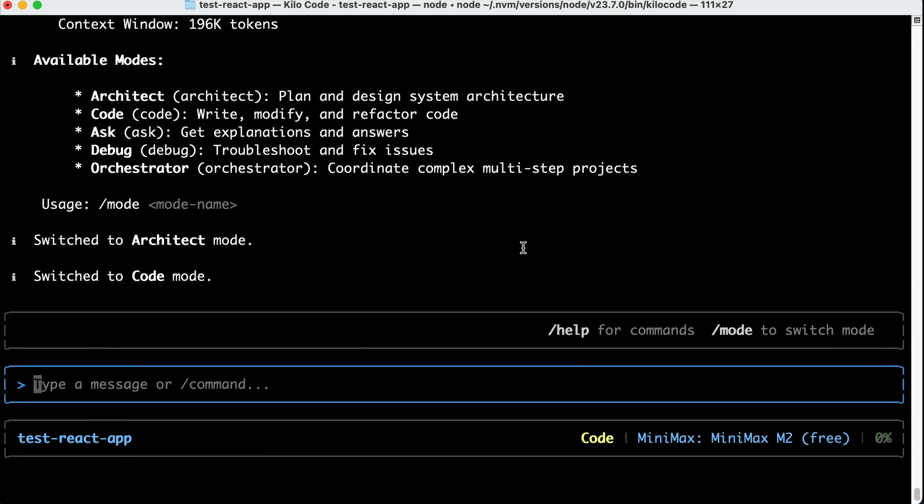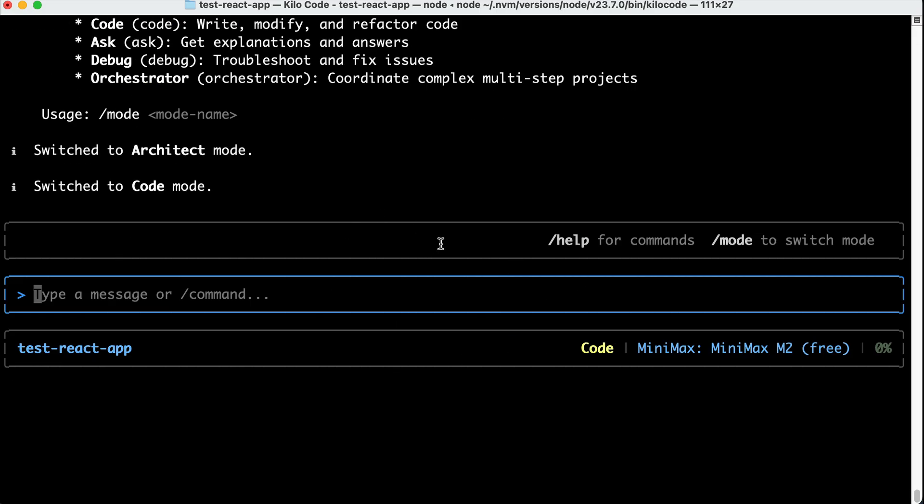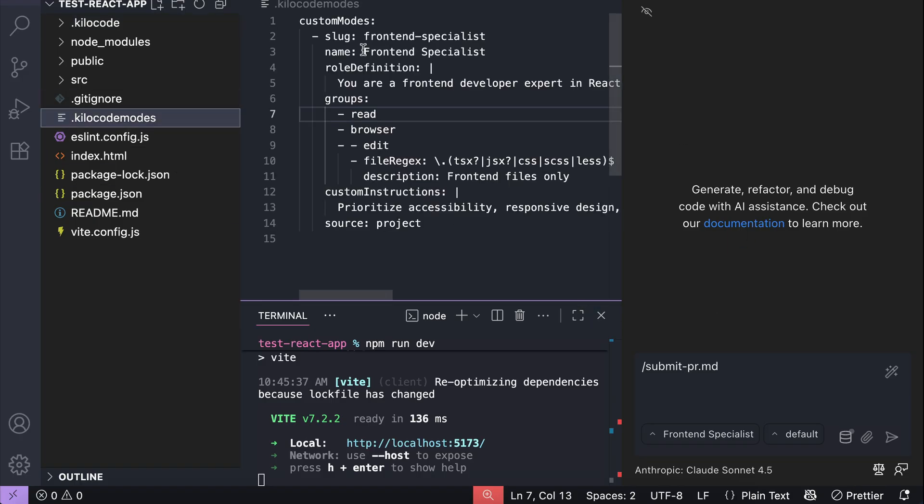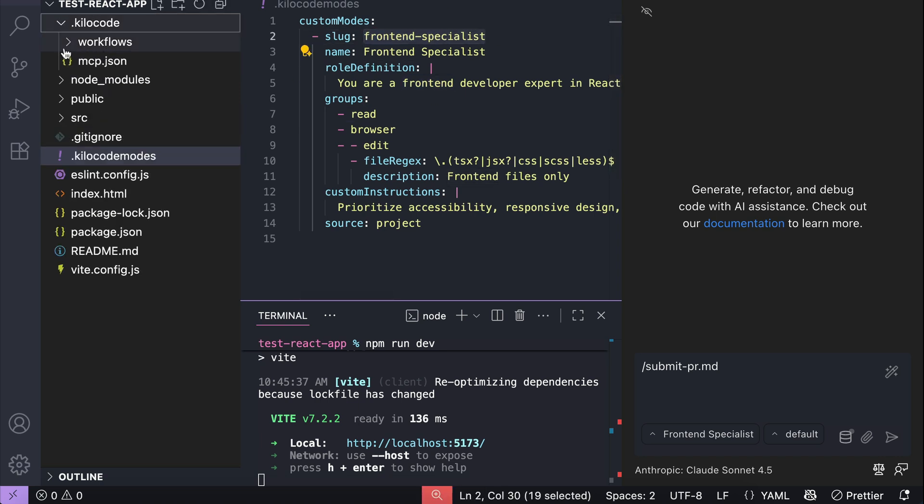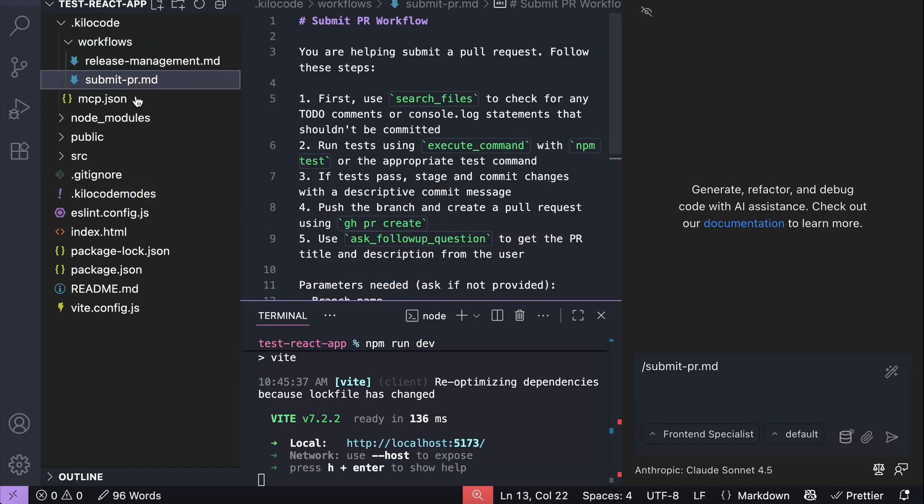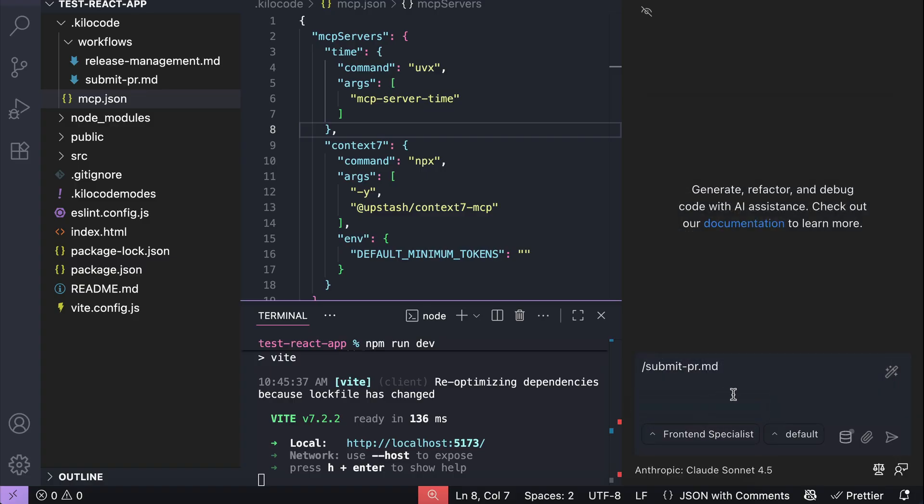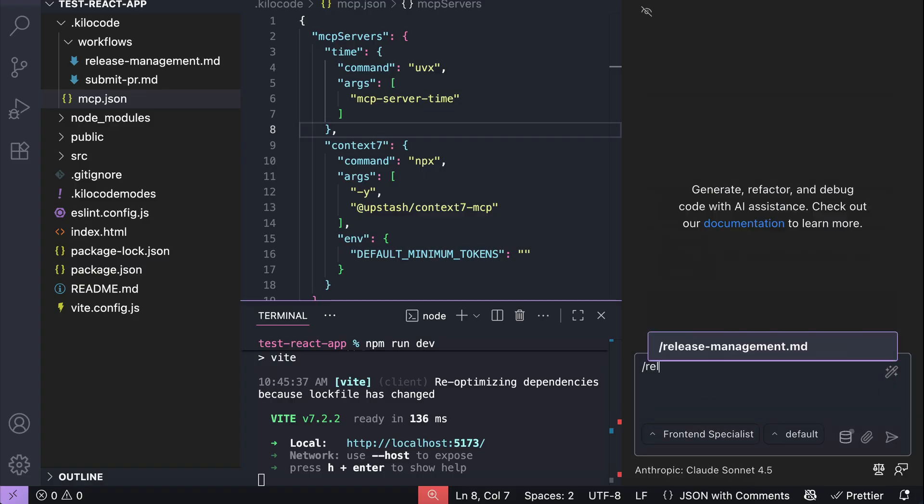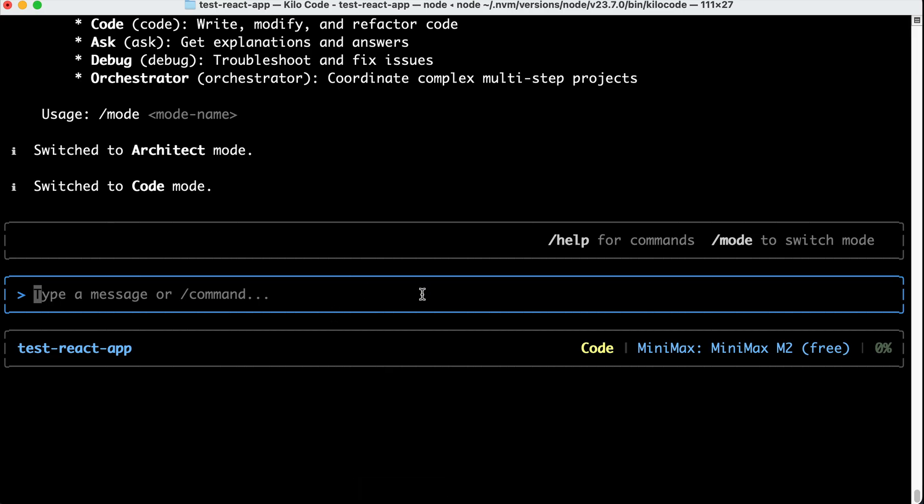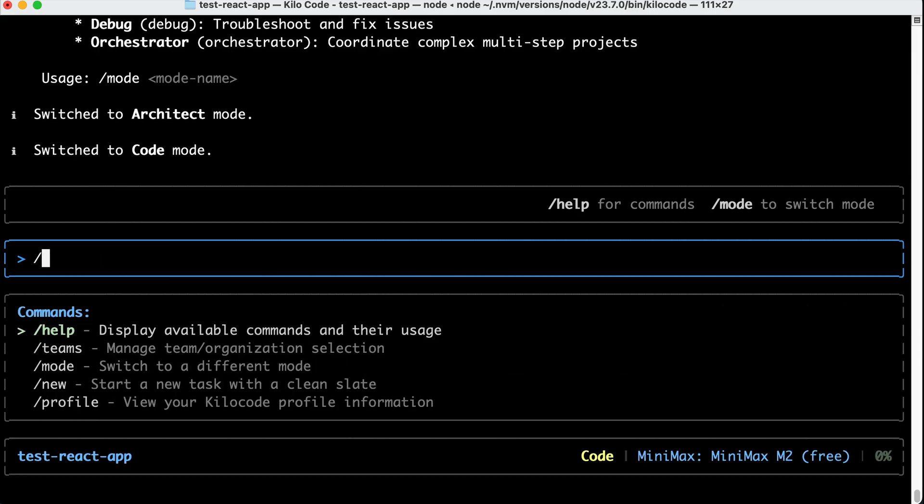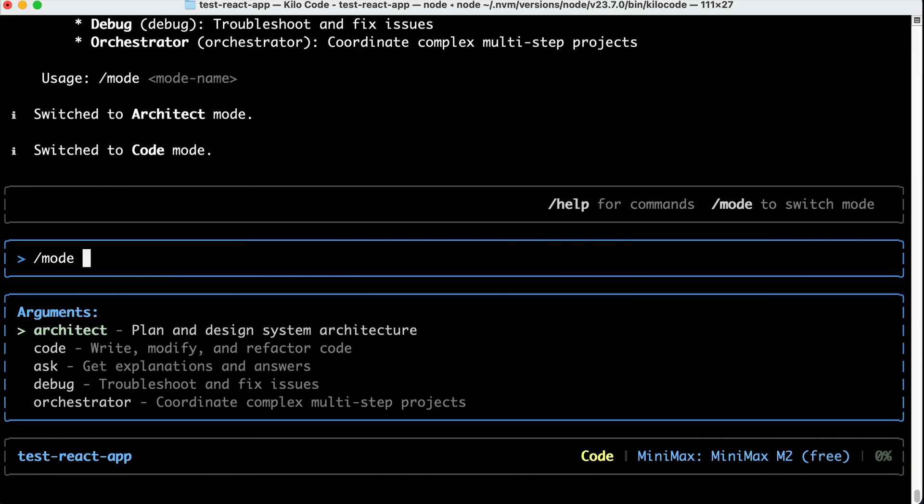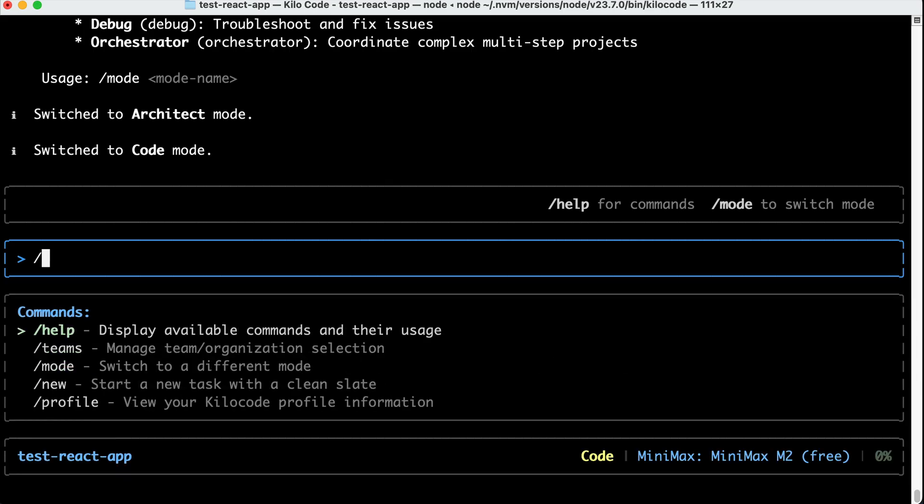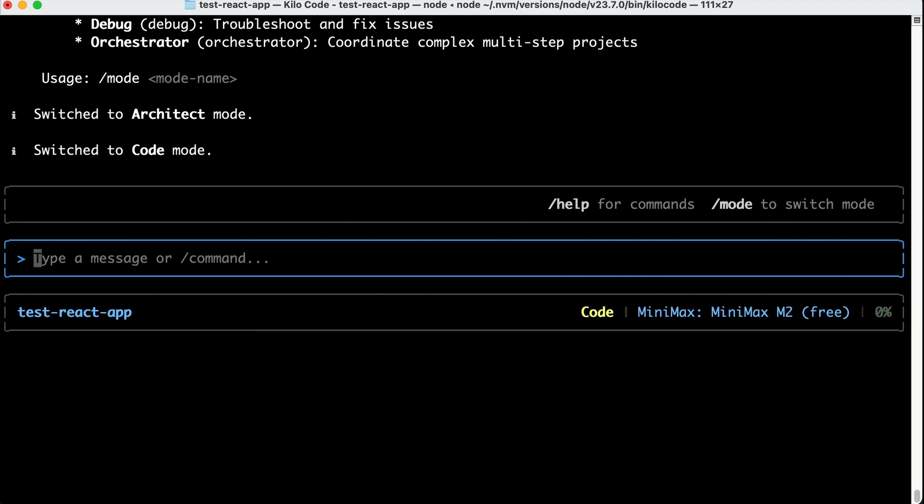Now, there are some features that are not yet available in the CLI, such as the custom modes and workflows, so if I open my project here, notice that I have this .KiloCodeModes.yaml file, with a custom mode for this project. In the .KiloCode folder, I also have the workflows folder here, as well as the mcp.json file. Now, from KiloCode extension, I can select the custom mode, as well as selecting the workflow with slash command without any issue. But if I go to the terminal here, and try to run the workflow, the custom slash commands aren't supported, as we can see here, and then the custom modes are also not available yet, as only KiloCode default modes are here.